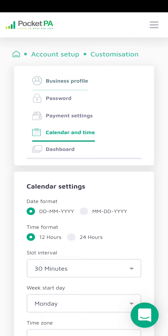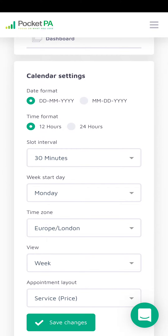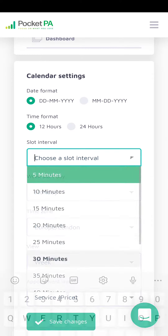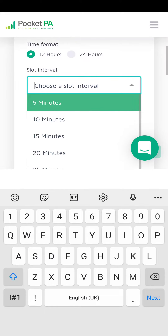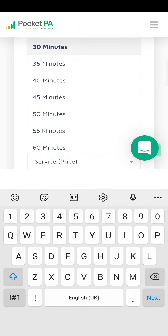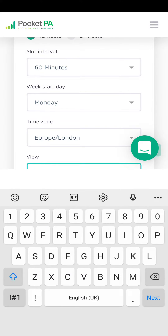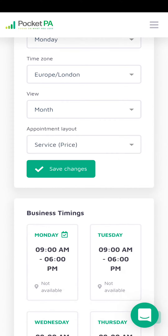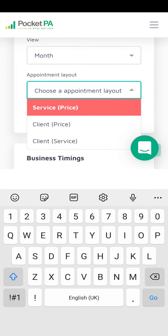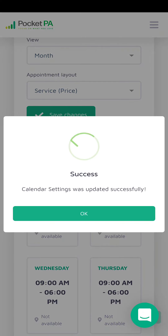Then go to calendar and time. You can change the time format from 12 hours to 24. You can put in your slot intervals — we'll do 60 minutes. You can choose whether you want a weekly view or a monthly view, and you can choose how your appointments are laid out: service price, client price, or client service. Then click save changes.